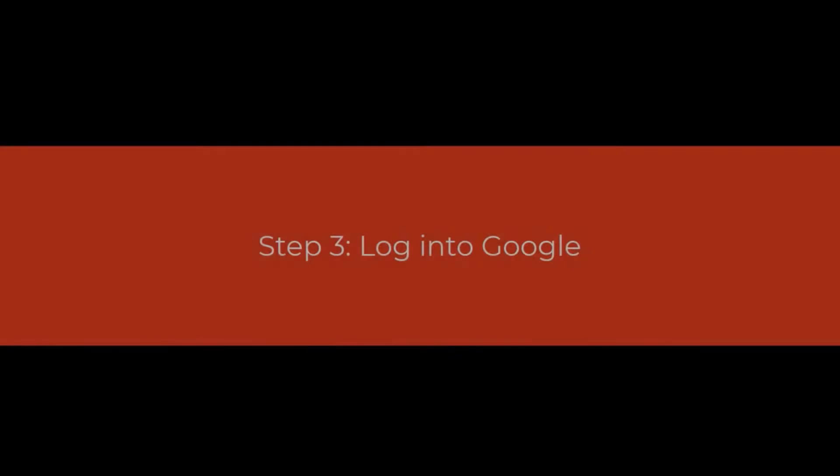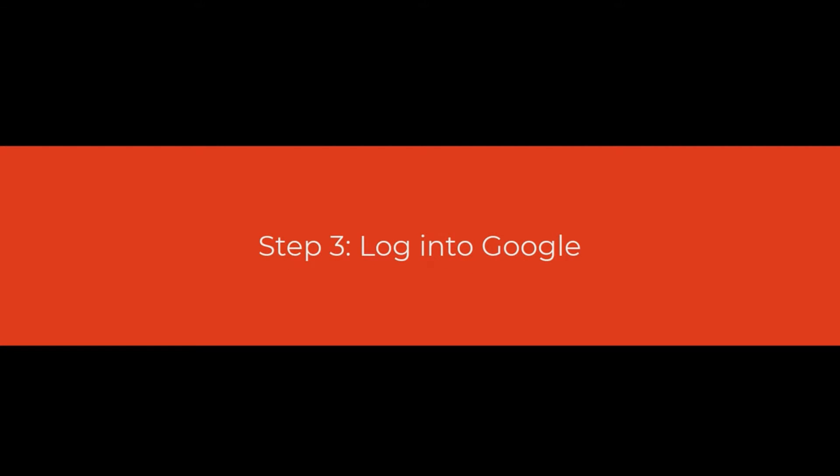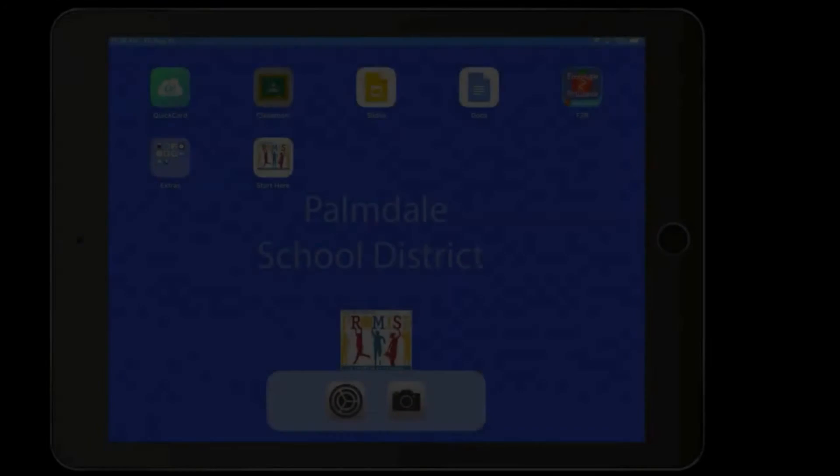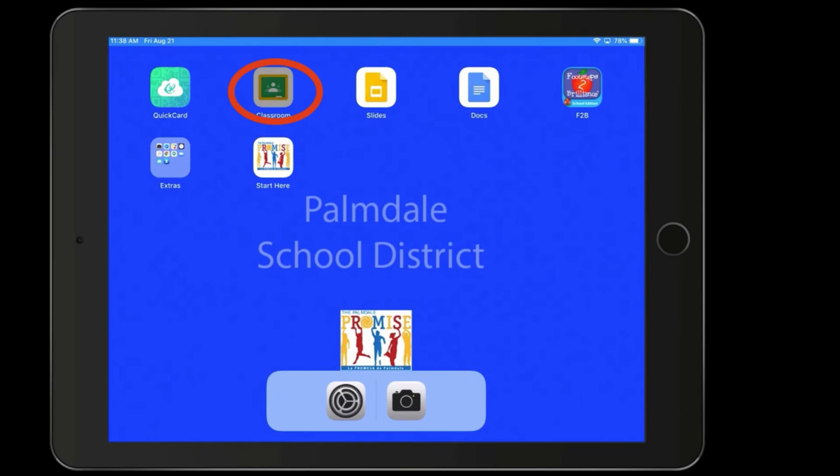The next step is to log into Google. We're going to use Google Classroom as our way of logging into Google. This way, Google will attach itself to any of its apps no matter where you go on the iPad. So for the first time, we're going to click on Google Classroom.